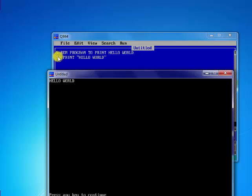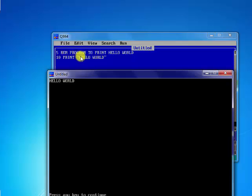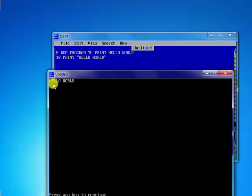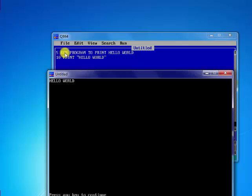Now this one here, REM, is a keyword and the full meaning of REM is remark. It is a keyword that is used to insert comments in our program. As you can see, when we say REM program to print hello, when you look at our result here it is not showing or is not coming out. So that is to say that this REM is just like a comment in every other programming language.